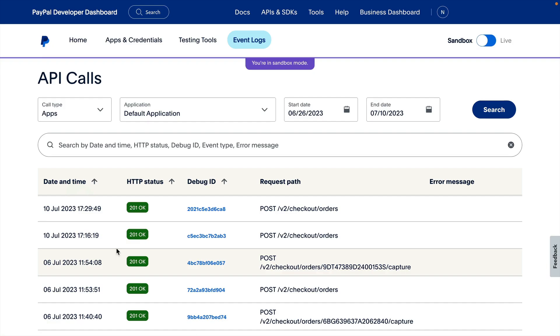On the API Calls page, there's a log of each API request from your application. Each log has the date and time of the request, the HTTP status, the debug ID, the request path, and error message if the call has an error response status.